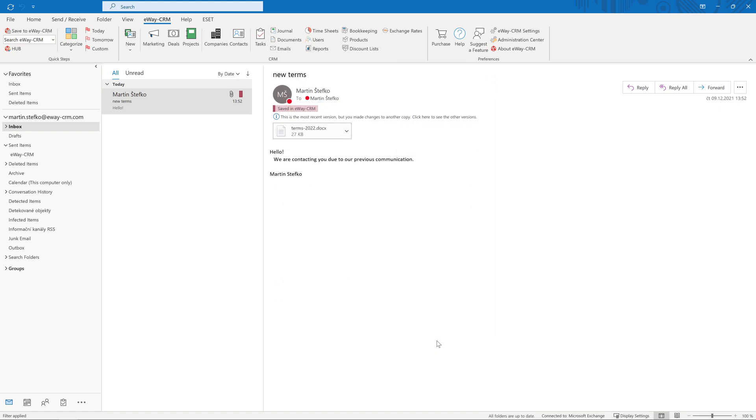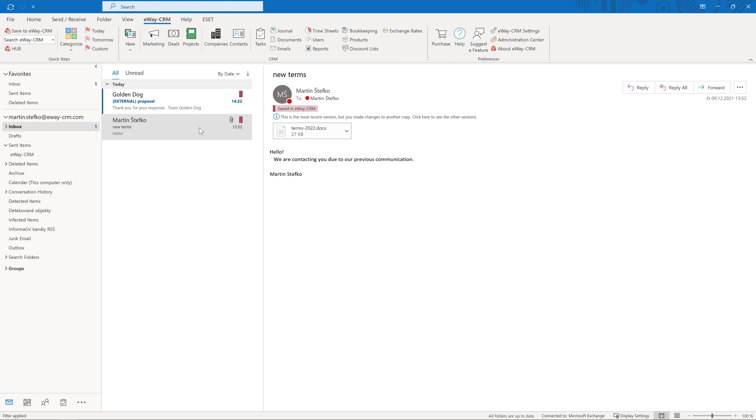When you receive an email from a contact saved in eWay CRM, this email will be saved in eWay CRM and categorized as well. If you have a look at your inbox, you will instantly see which emails are saved and which are not. The emails saved in eWay CRM have a category assigned.